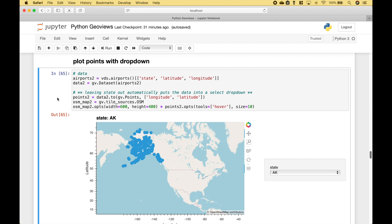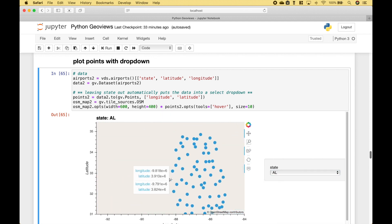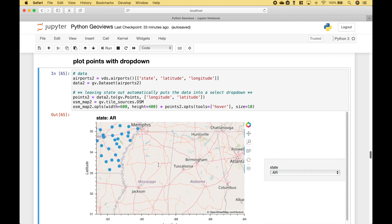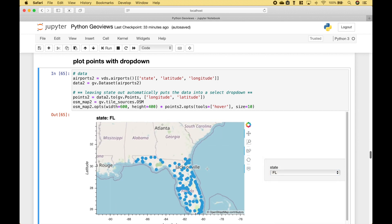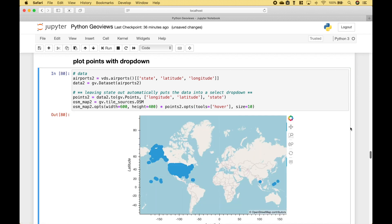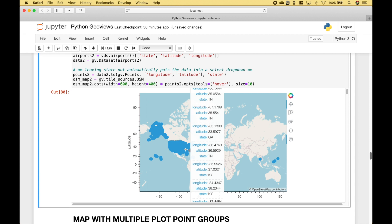This example shows us how to add a select dropdown to the map, which allows us to see the airports for each state. You'll notice that the code is basically the same as in the last two examples. However, we have changed the data in the data frame just a little bit, and we have left the state out. By leaving the state out, that automatically puts the states into the select dropdown. And if we put the state back in, you can see that the dropdown disappears and all of the airports are plotted onto the map.